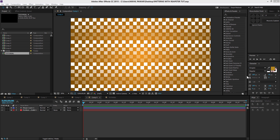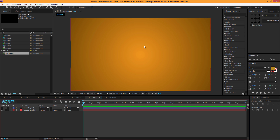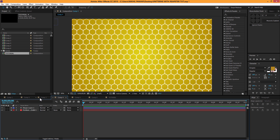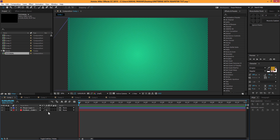Hey guys, this is Nikhil from DopeMotions. Welcome to this brand new tutorial. Today we're going to take a look at creating some cool patterns in After Effects using shape layers and repeaters. It's going to be pretty fun — you can make these patterns pretty easy and quick. Instead of using a plain background for your motion graphics project, you can create these types of patterns and make your work look pretty good.